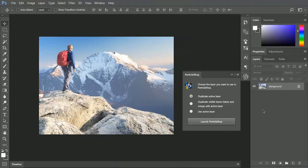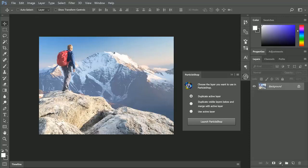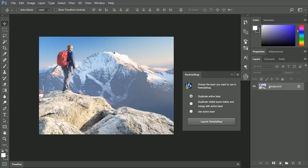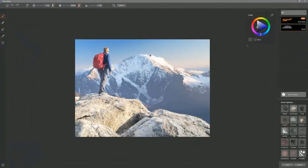Let's go ahead and use the Rock Brush Pack to add some interest to these rocks, because these are just boring and flat and white. So let's see what we can do. In the Particle Shop panel, let's choose Duplicate Active Layer, which would be this layer here, and we'll click on Launch Particle Shop.